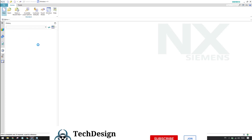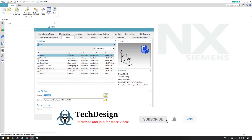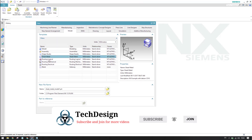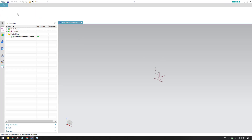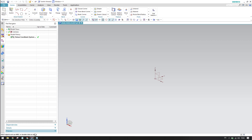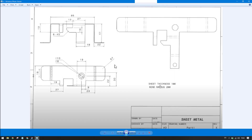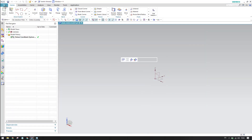Let's start today's tutorial on the sheet metal workbench. Go to New File and you will have a new file creation wizard. Click Sheet Metal and click OK — this will take you directly into the sheet metal workbench where you can see all the sheet metal commands. In our model, sheet thickness is 1mm and bend radius is 2mm, so we need to mention this in the properties. Go to File > Preferences > Sheet Metal.